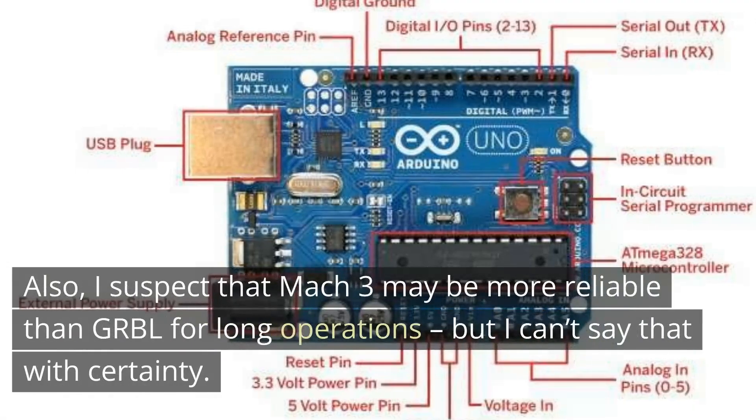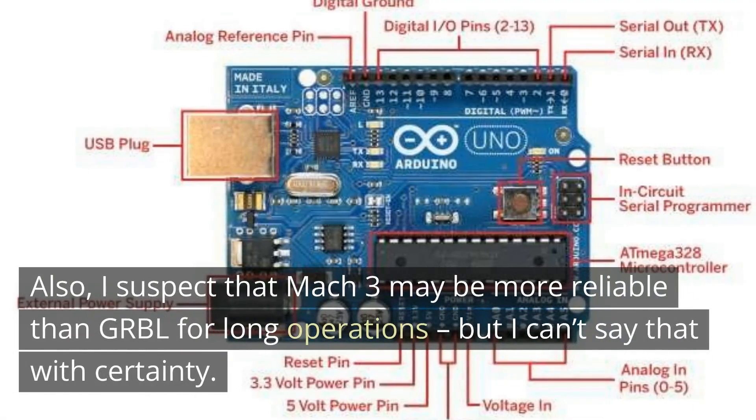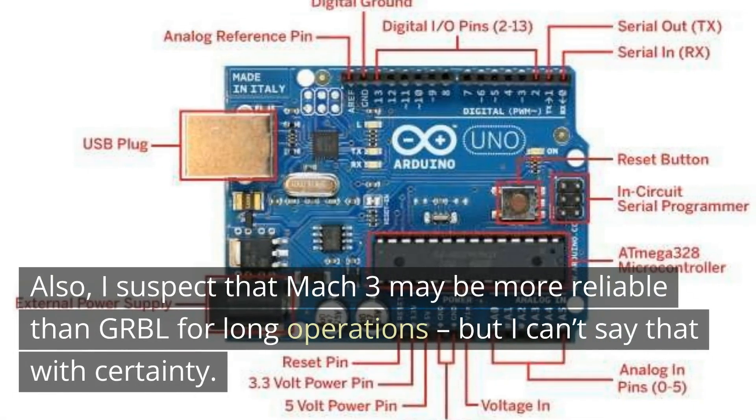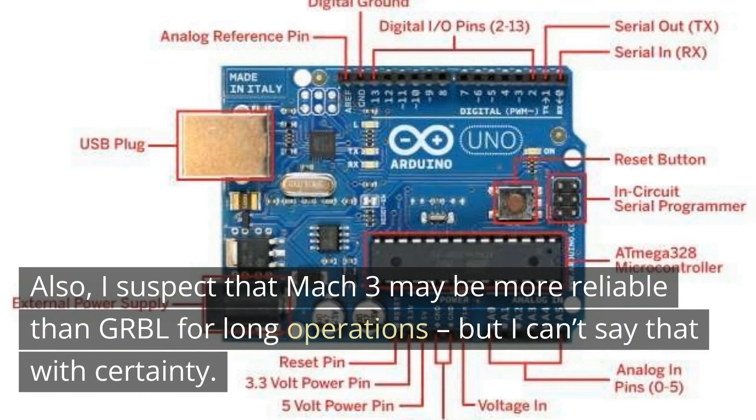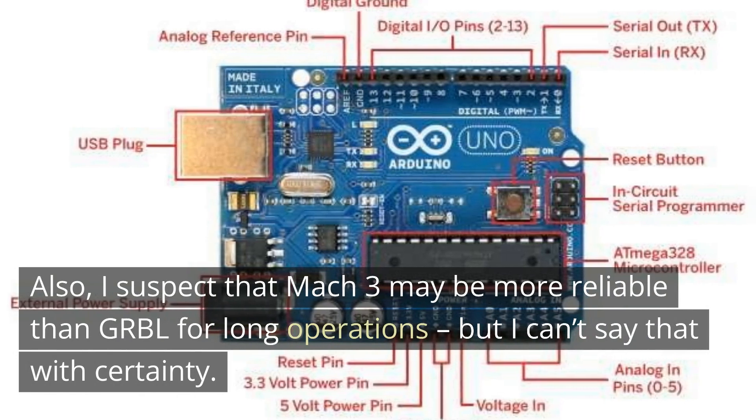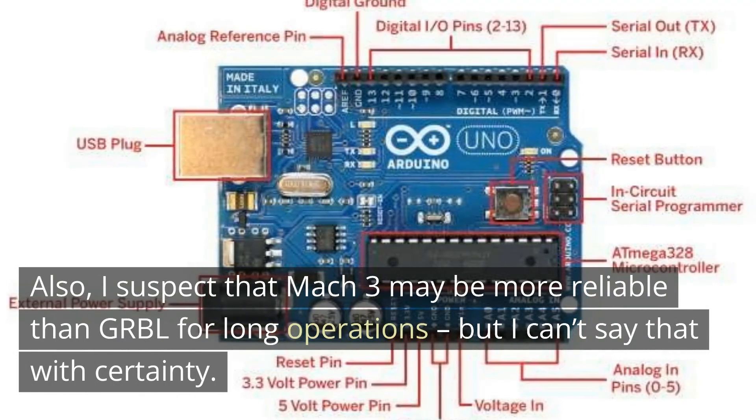Also, I suspect that Mach 3 may be more reliable than Gerbil for long operations. But I can't say that with certainty.